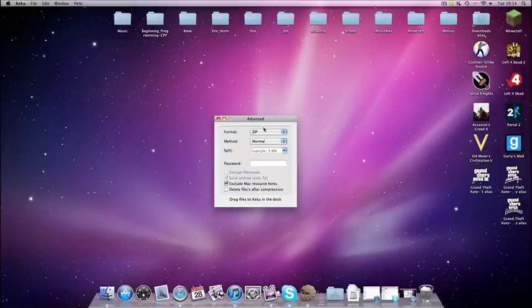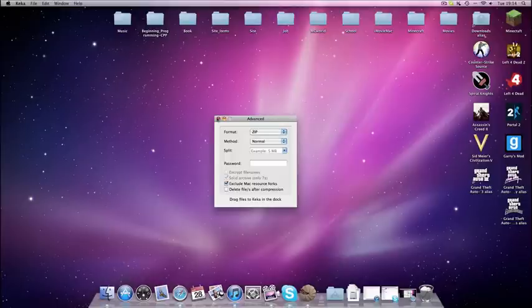Click on that, you can see you can choose the different type of zip files to format it into.